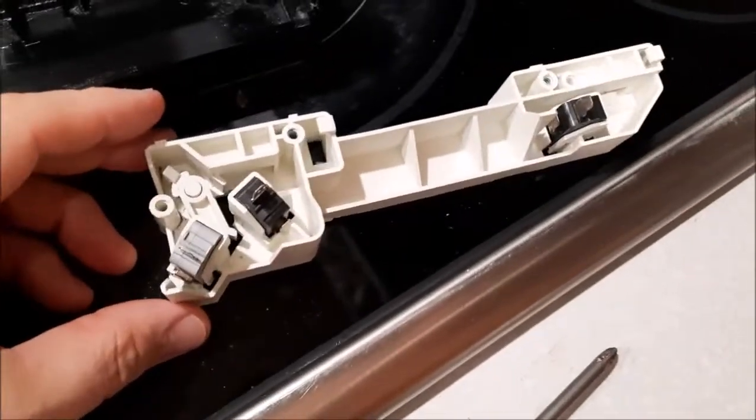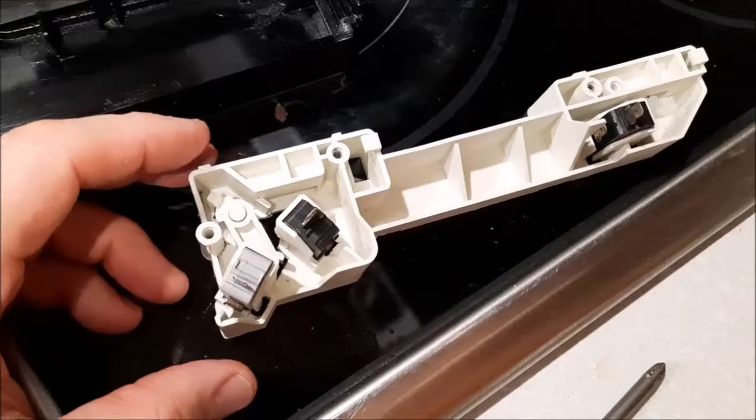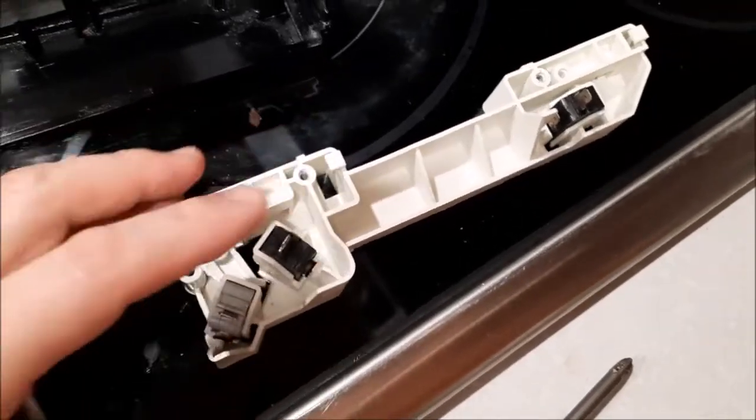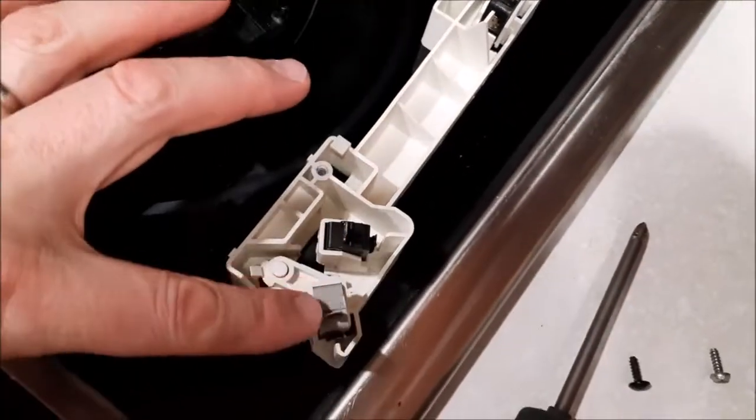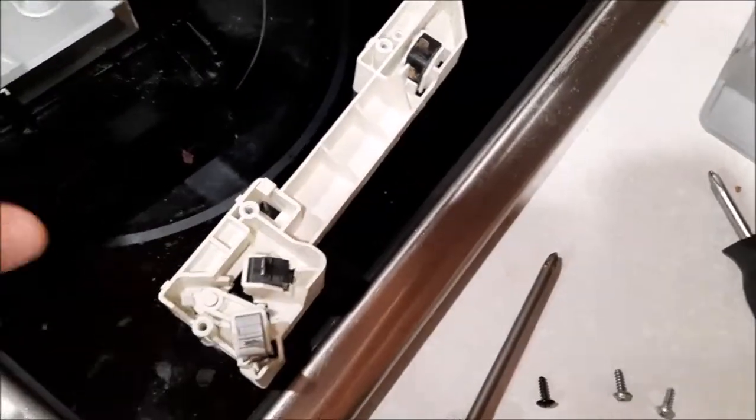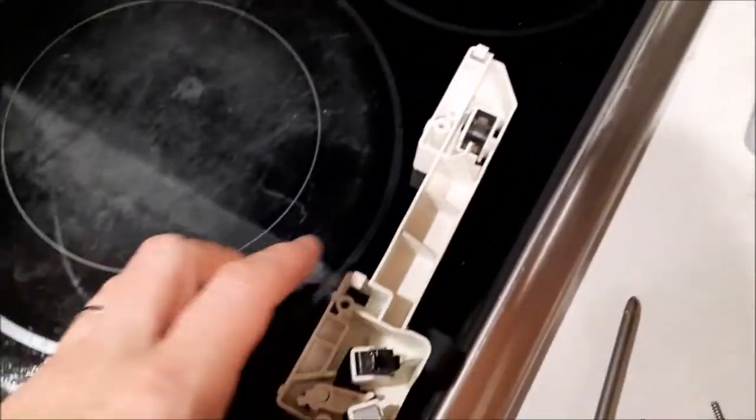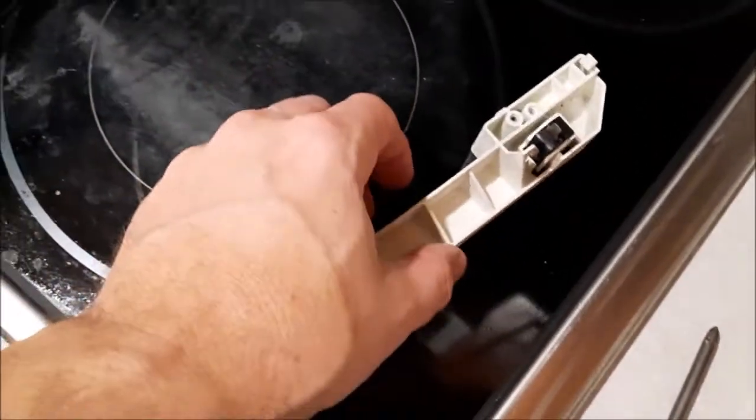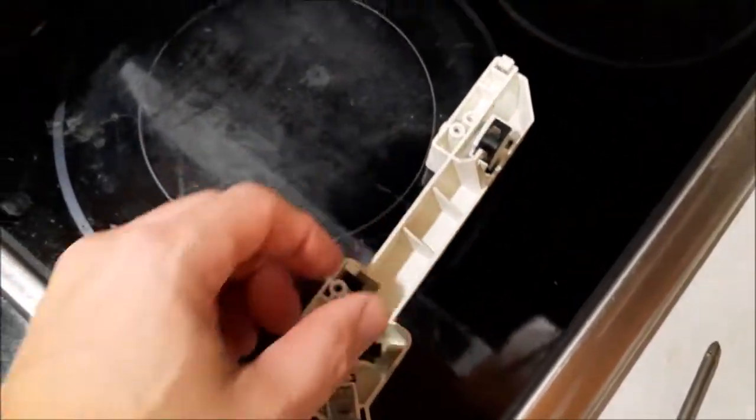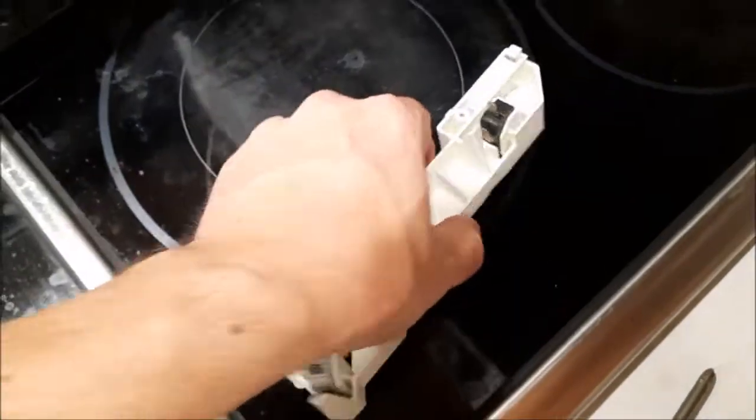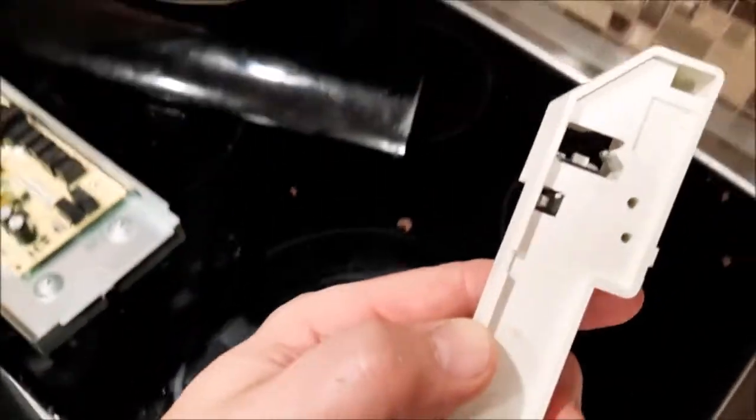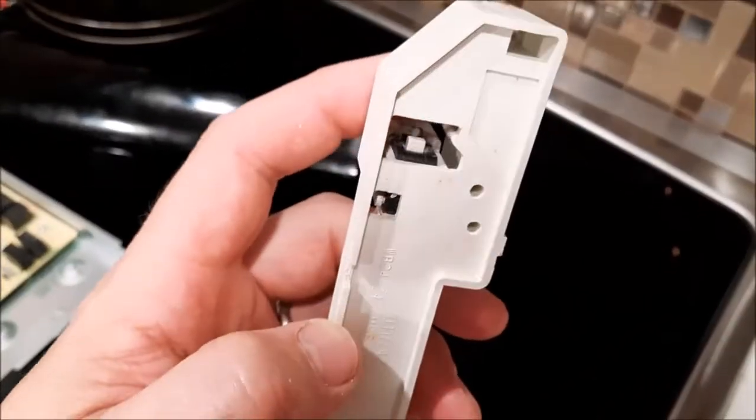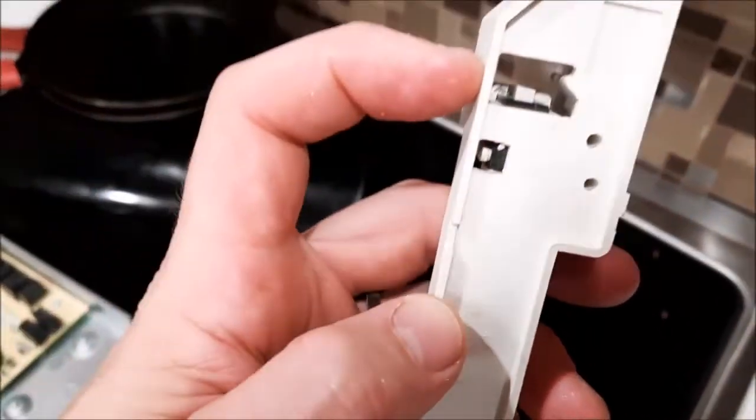So here's the unit that I've gotten out of the door and the three switches. Here's the top one, the middle one, and the bottom one. You can test these with a meter, but one of the things that you can do is you can listen to hear if they click when you depress them, because inside here you'll see there's a little switch.